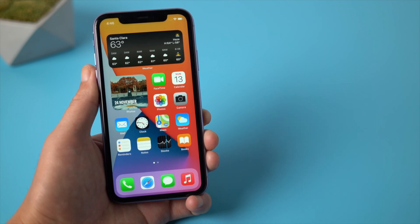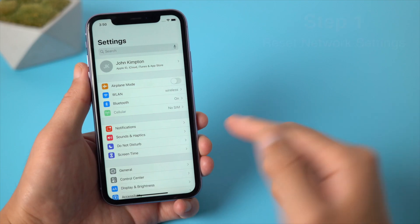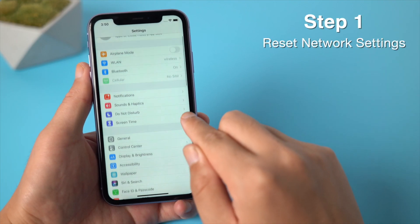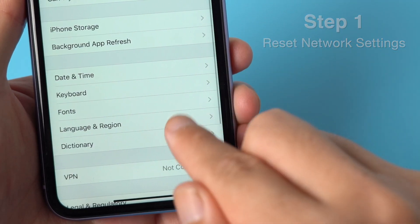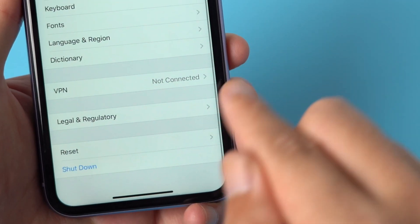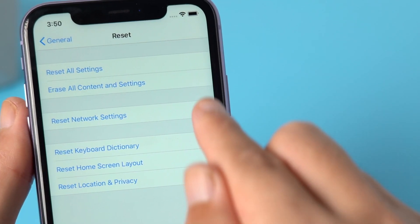Let's jump in. So if you don't have a computer around, let's try resetting the network settings. Step 1: in Settings, go to General, Reset, then Reset Network Settings.